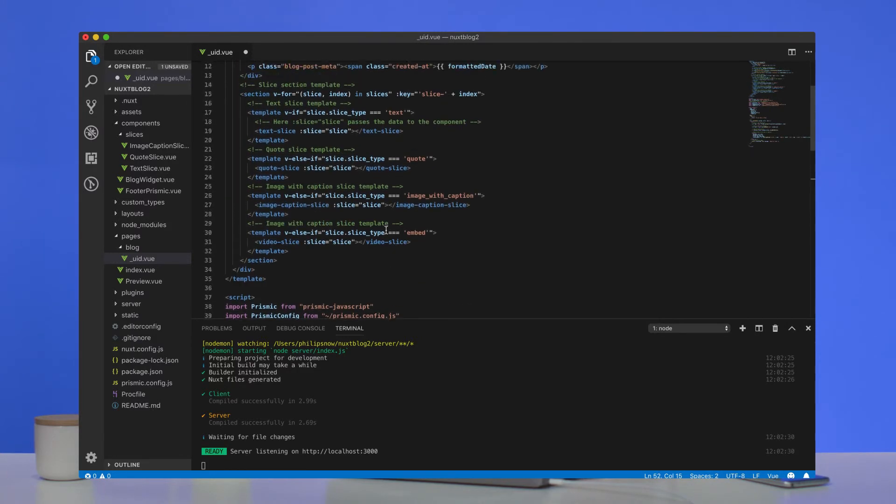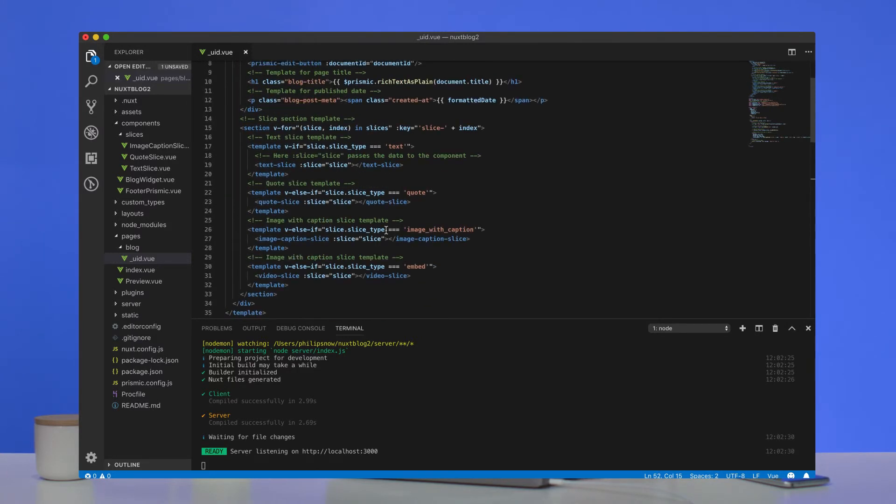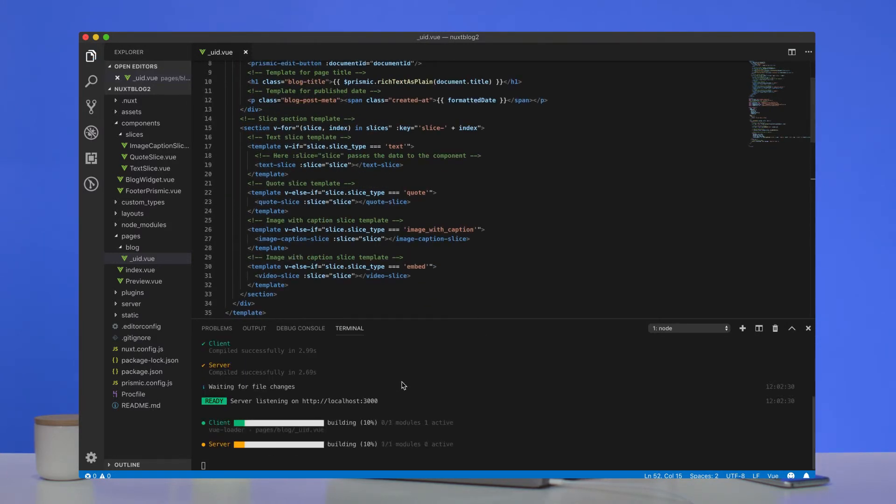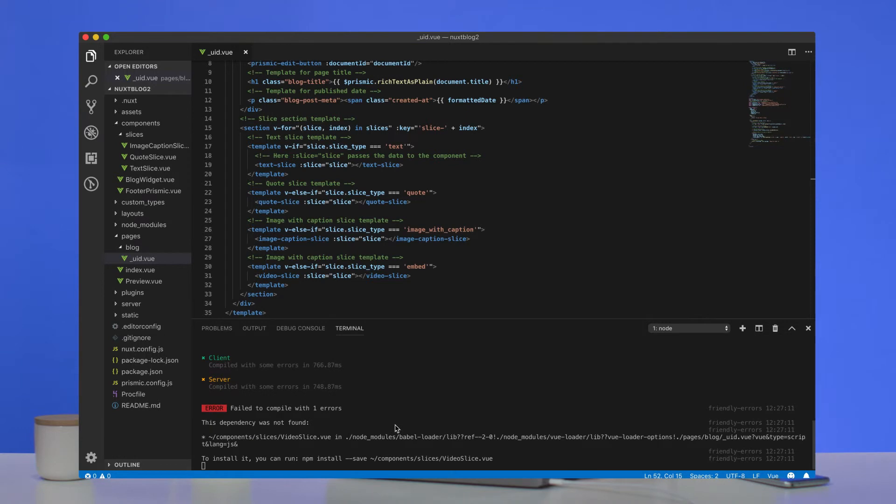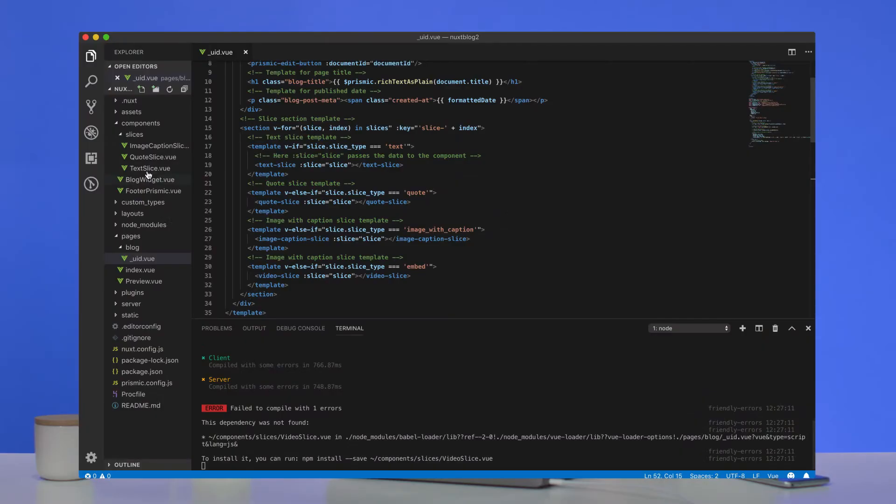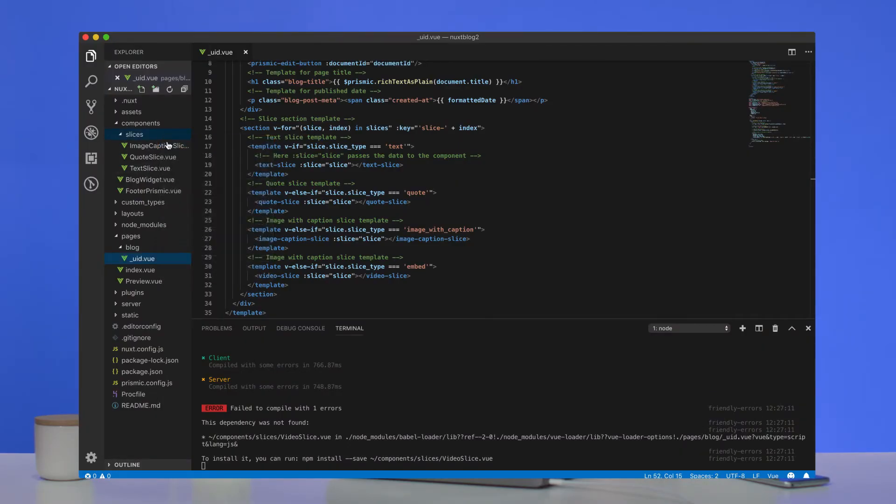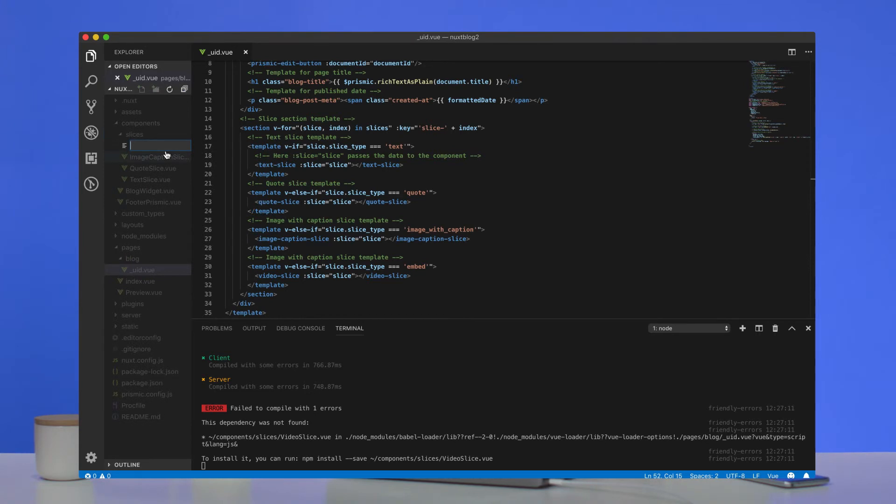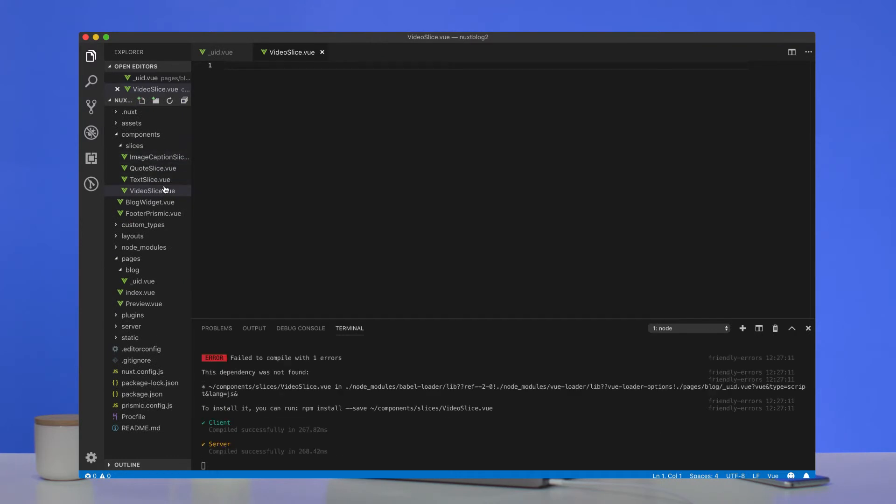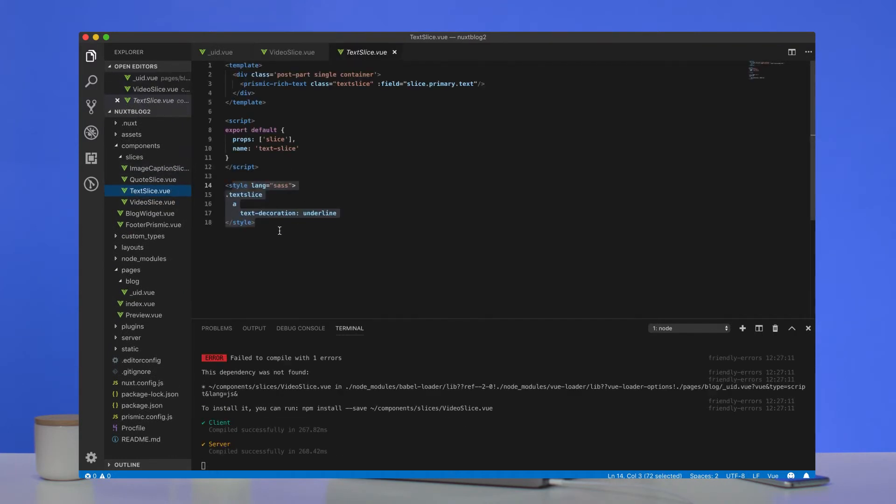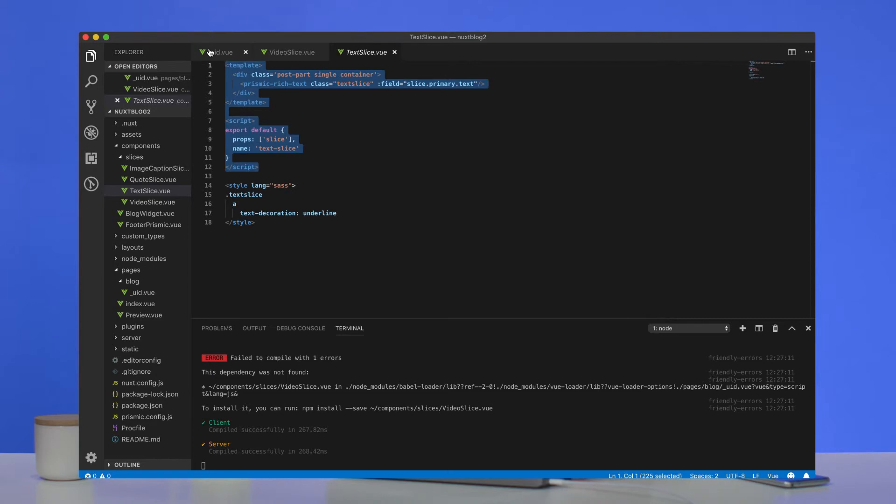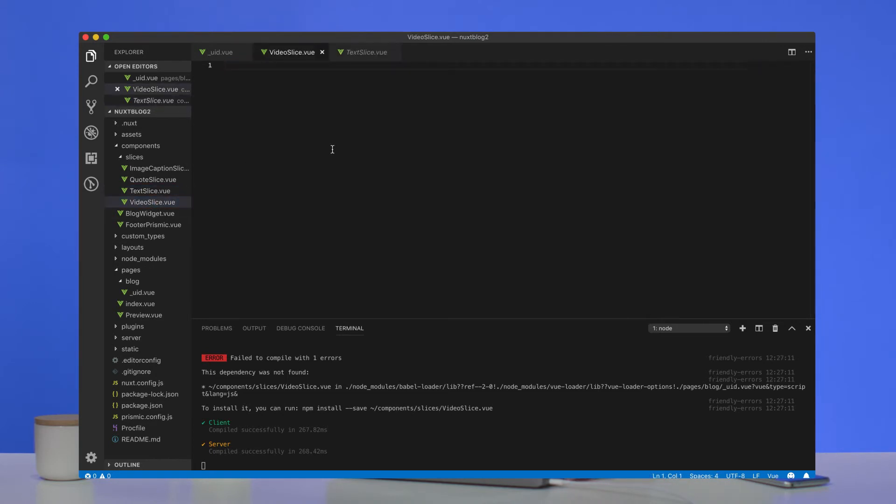So if we save that, hopefully, we will see an error. Because we haven't created the actual component yet that corresponds to that slice. So if we go to the slices folder, we add a new file, we're going to call it video slice.vue. And just for easiness, we're just going to copy the code from the text slice. Copy that in.